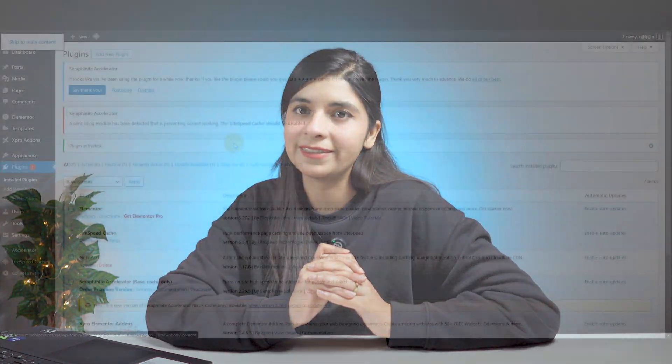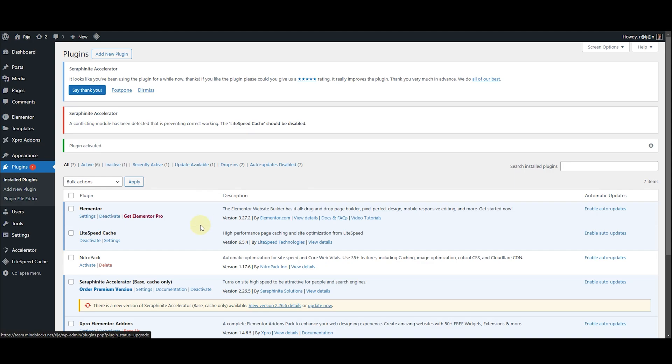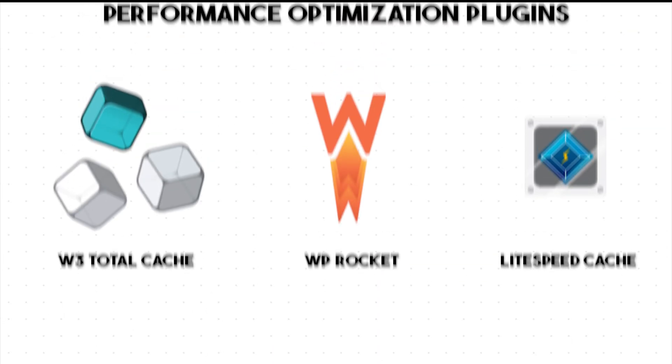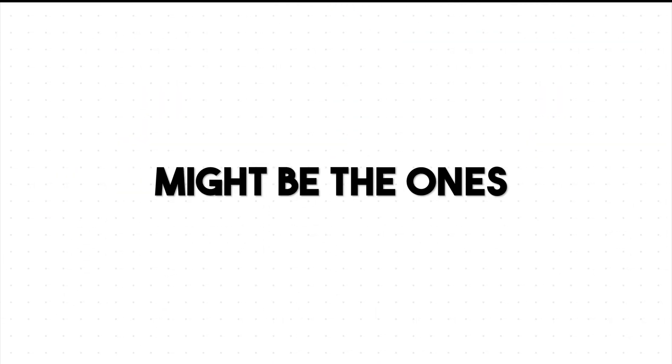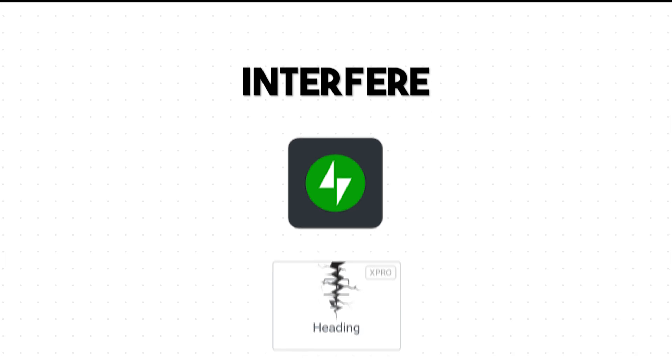Number five: disable third-party plugins. Sometimes third-party plugins can also cause problems — they might mess with the way font styles are displayed. Here's how to fix it: deactivate the third-party plugins one by one and check your site to see if any of them are causing the issue. Most plugins that control CSS or improve website speed might be the ones interfering with your heading widget, so keep your focus on those types of plugins.